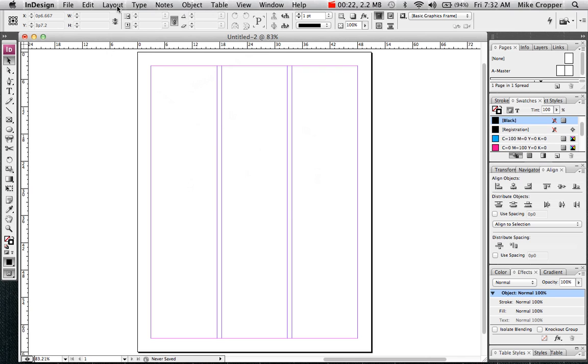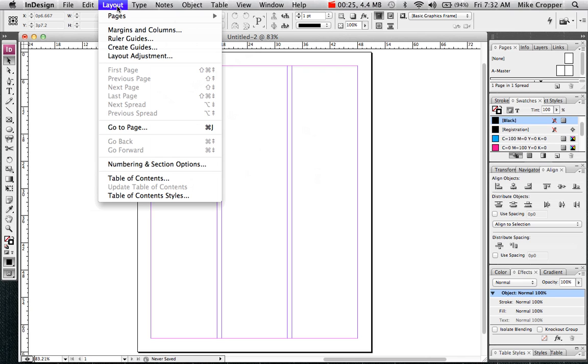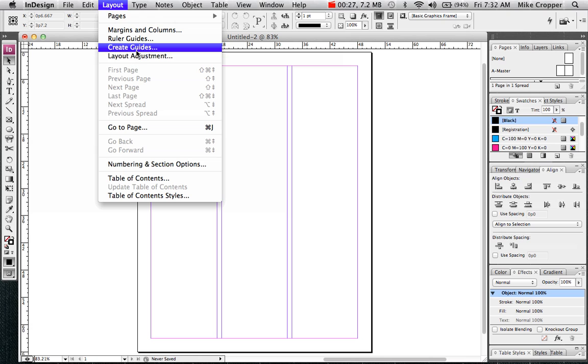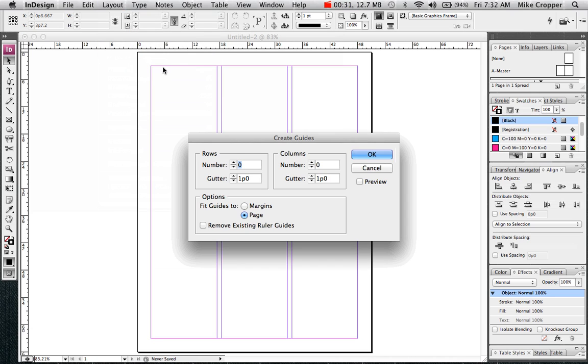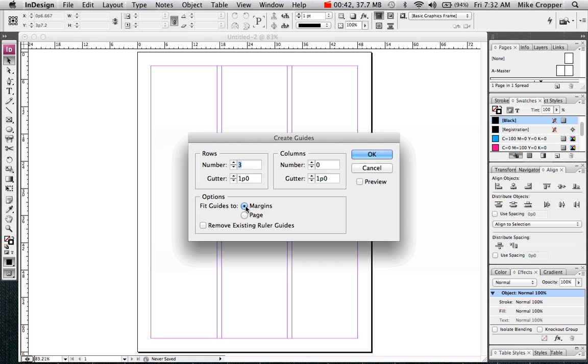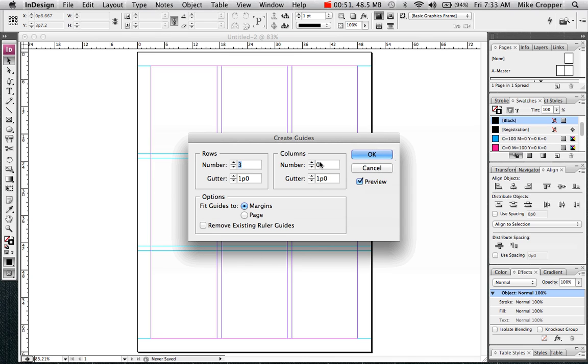Now I'm going to create my rows. I'm going to go to the layout menu, down to the option create guides. I want to change the number of rows to three. I'm going to leave the gutter the same and fit the guides to the margins. You can preview it to see what it will look like. I already have my columns so I don't need to add any. Click OK.